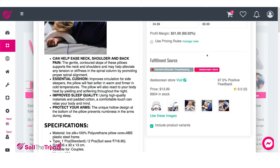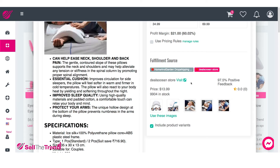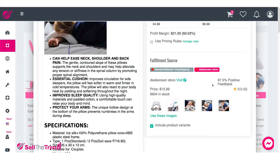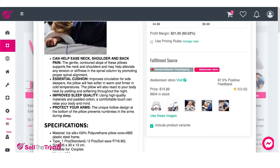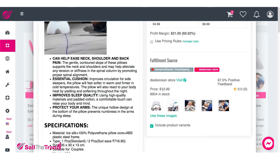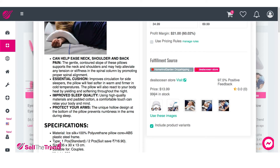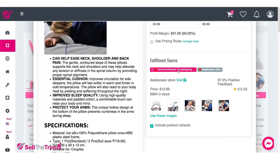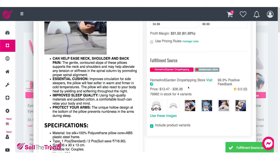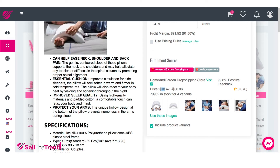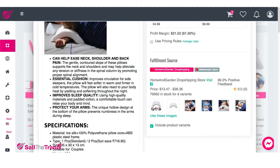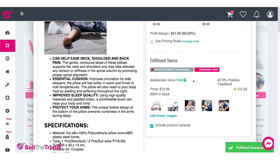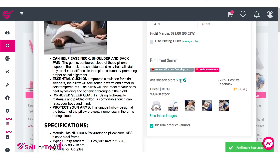Right now we have two fulfillment source options. Let's go through them both and see which is the better option. This first store is selling the item at $13, they have almost 10,000 units in stock, and a 97.5% positive feedback rating. Let's click on the second fulfillment option. This one looks a bit different — there's different pricing and they have four variants, basically four different options. Let's click the link to go straight to that store.